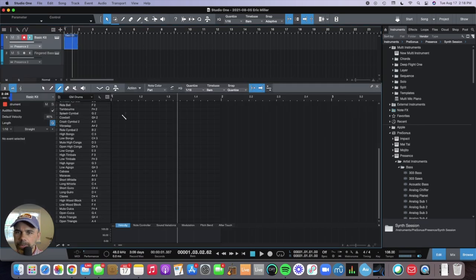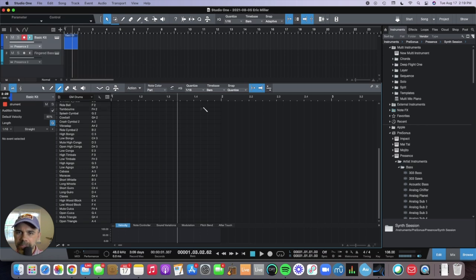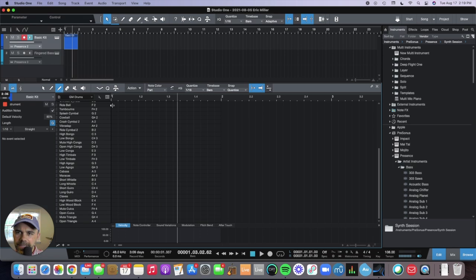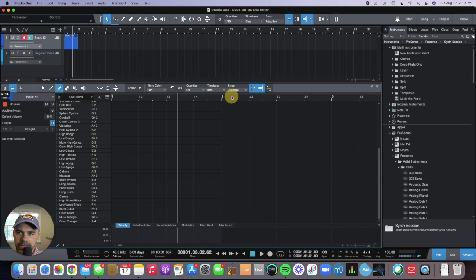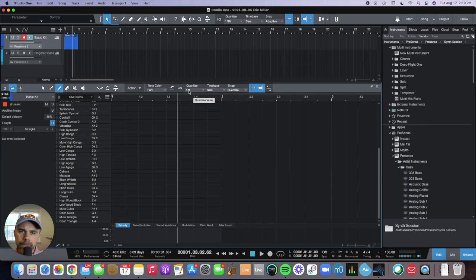it opens up each measure in greater detail and it shows you the quantize settings. If I have a 16th note set here, it'll have four blocks per beat. If I change this to an eighth note, it'll have two blocks per beat. Quarter note would have one block per beat.